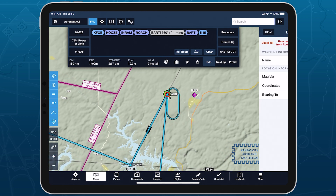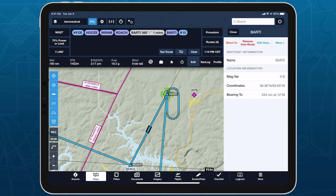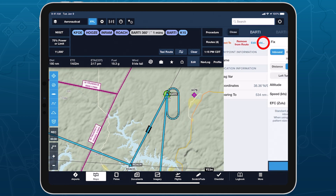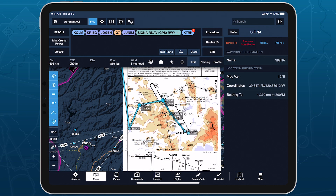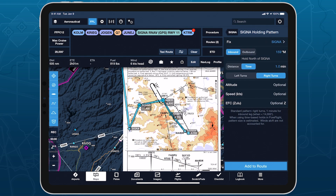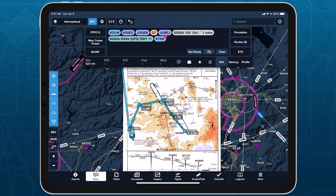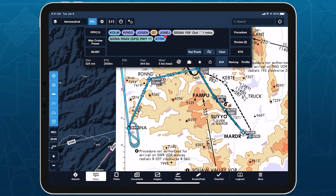Tap any waypoint associated with a hold to edit the pattern directly. Use Hold Advisor to quickly and easily update your route in response to ATC instructions, and follow along in ForeFlight while you're in the pattern.